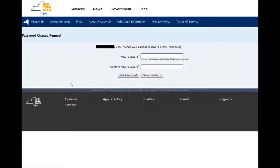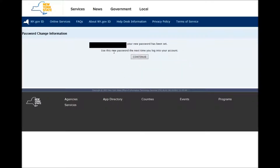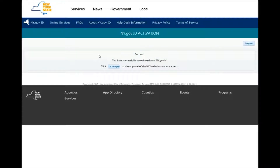Now you make yourself a new password, then you press Set Password. Now it says: Your new password has been set. Use this new password the next time you log into your account. Then you press Continue. Now it says: You have successfully reactivated your ny.gov ID. Click Go to My NY to view a portal of the NYS websites you can access.